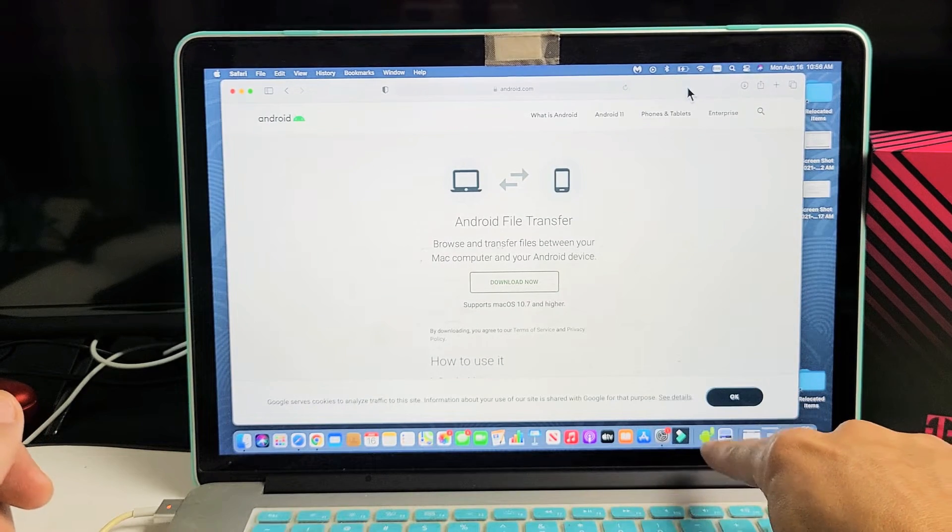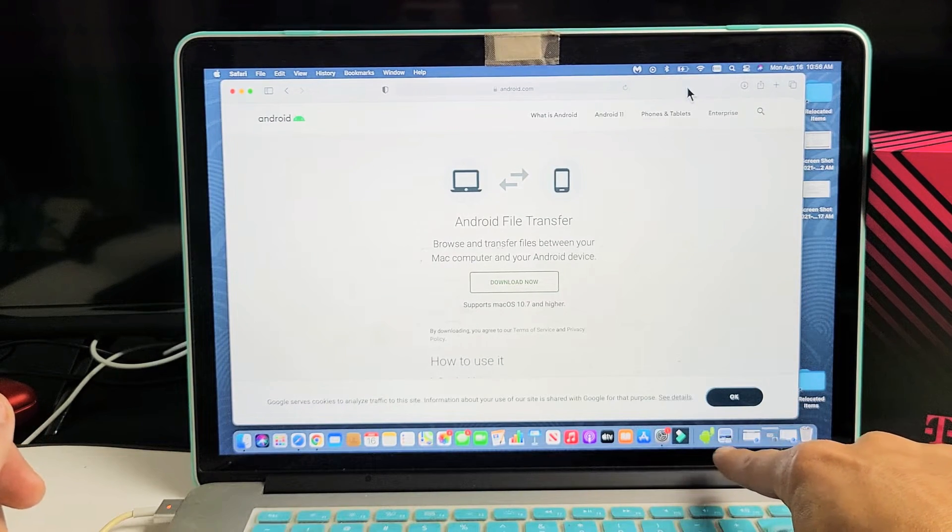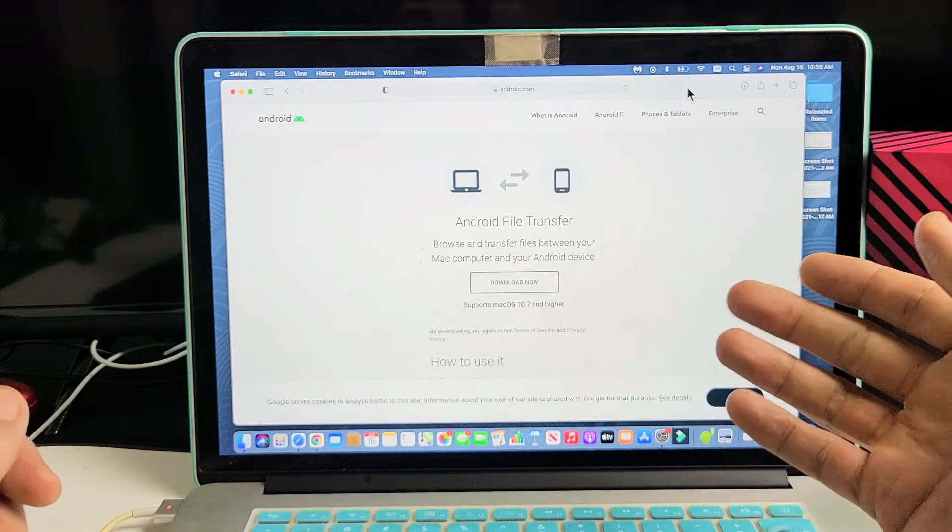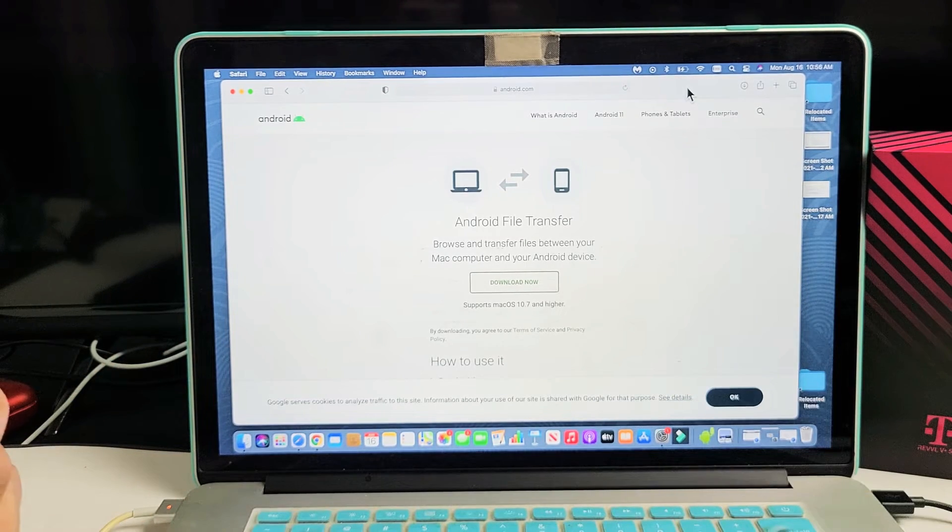And once you install it, it's going to be a little Android guy down here, that little robot. And once you have this installed, it's pretty much like a Windows computer.